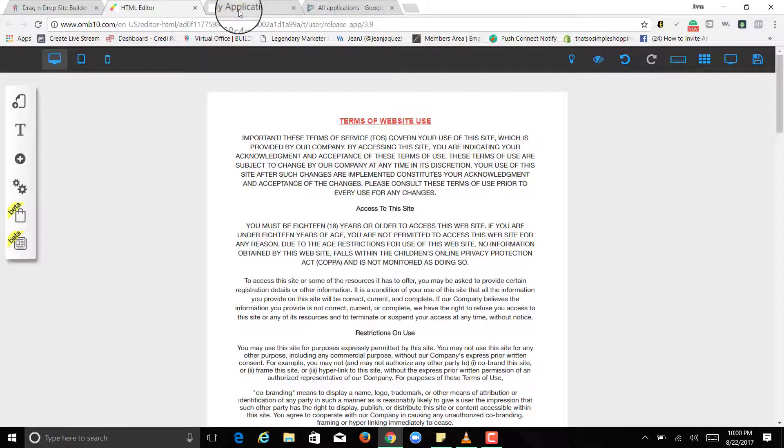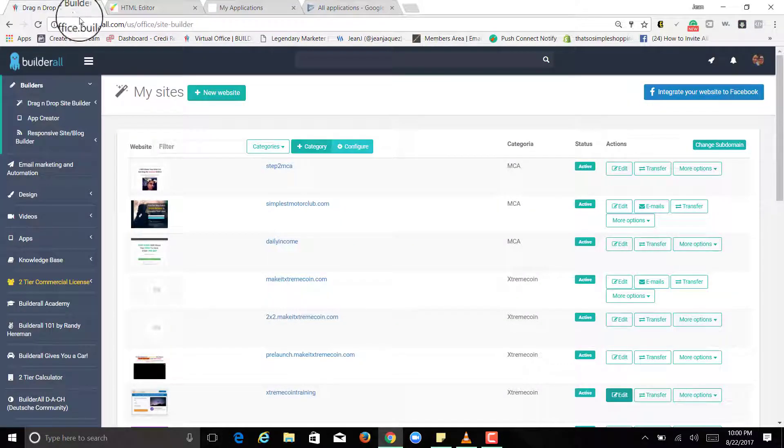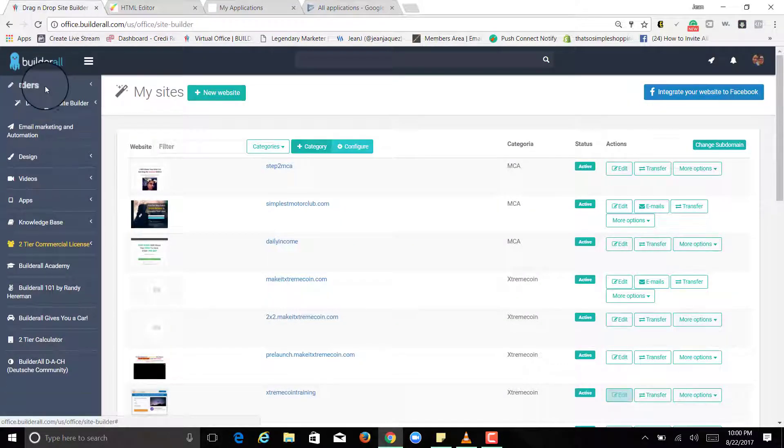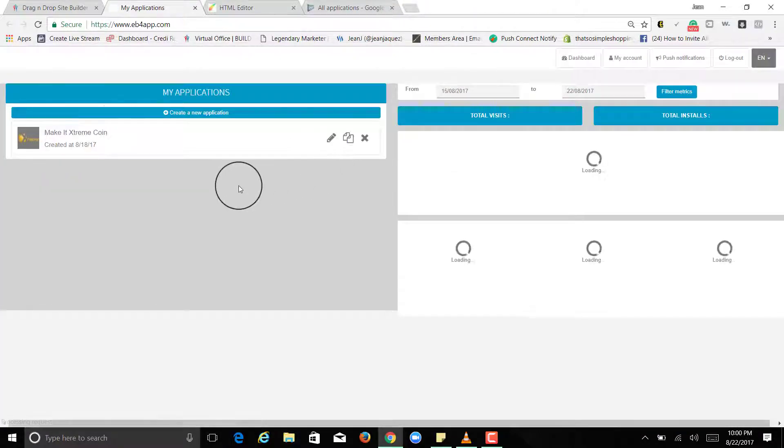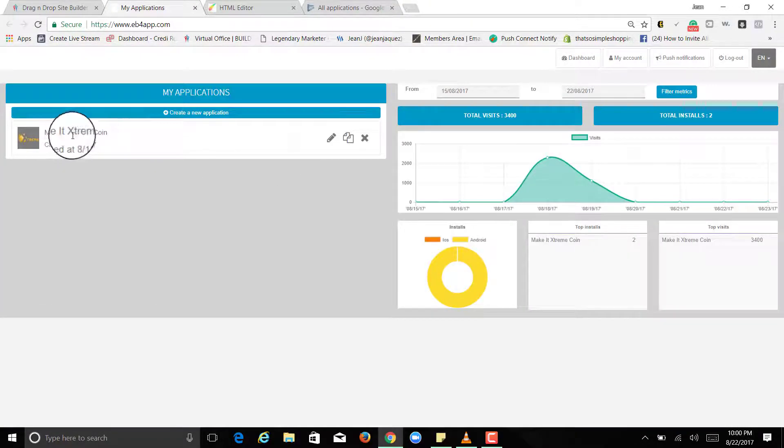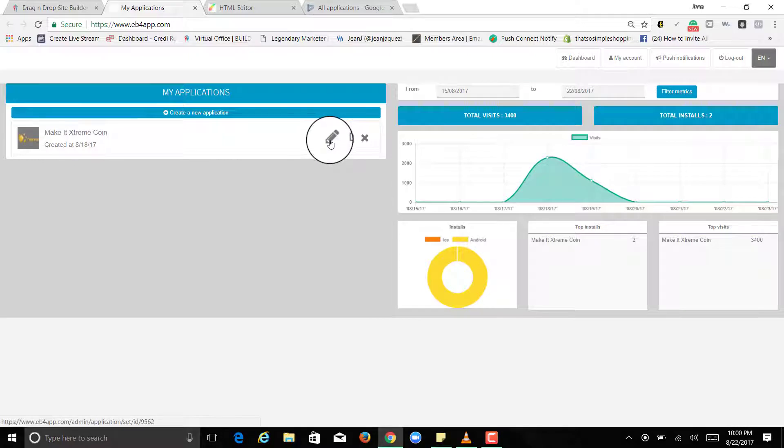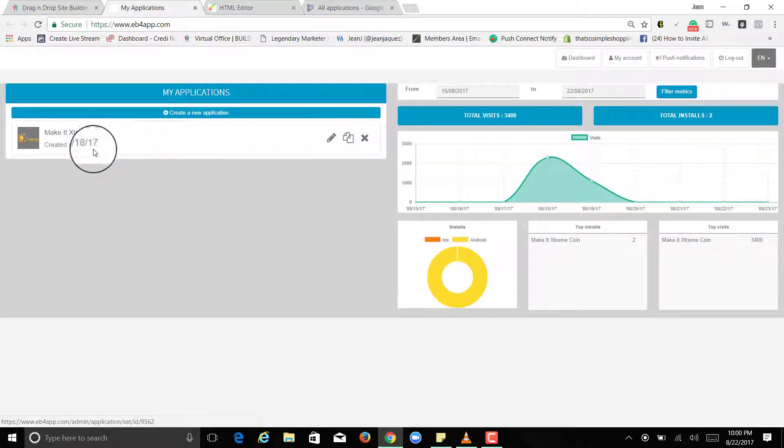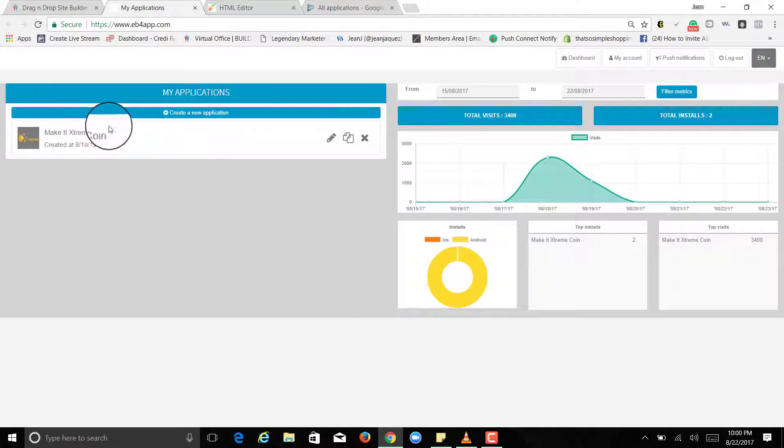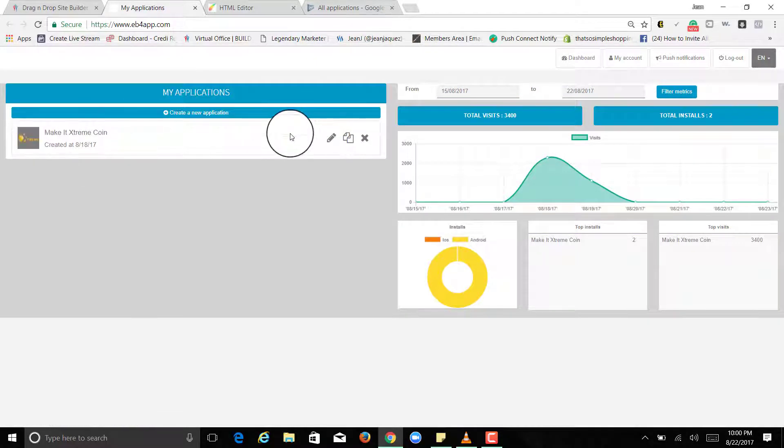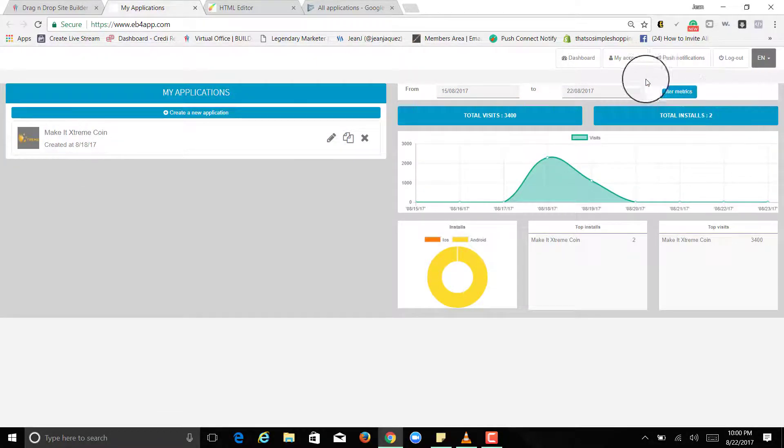So how do you get here? Really simple, go to your Builderall App Creator and it opens up real easy. So I already have my app right here and I will show you guys some pictures on how it looks like on the phone.